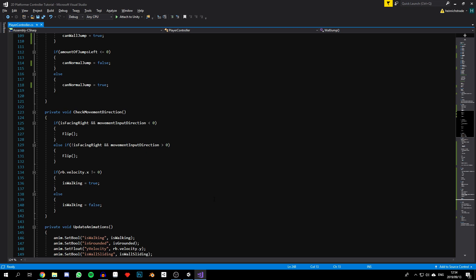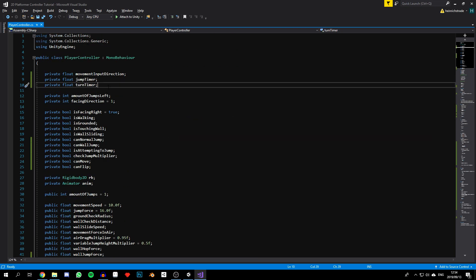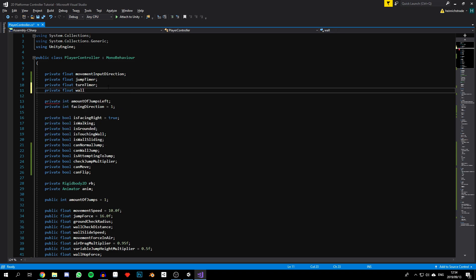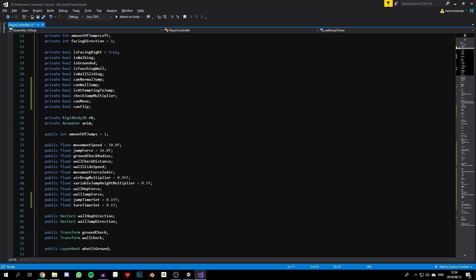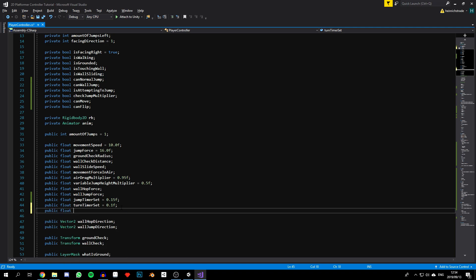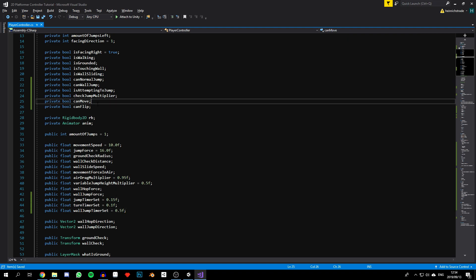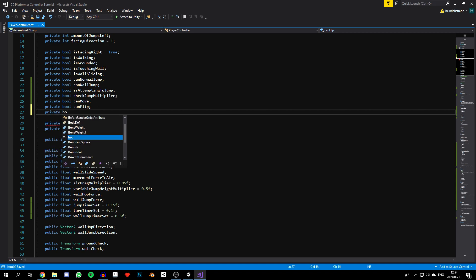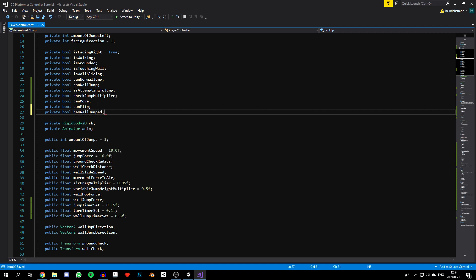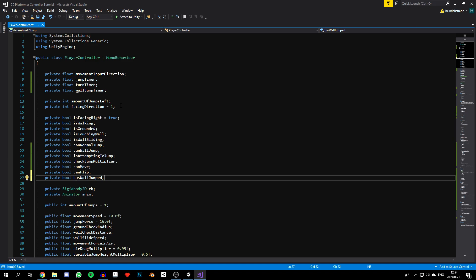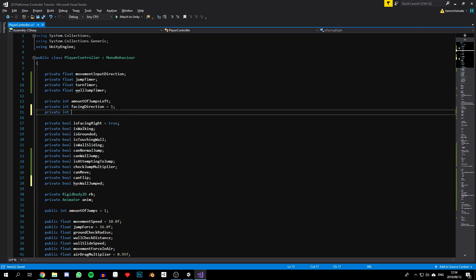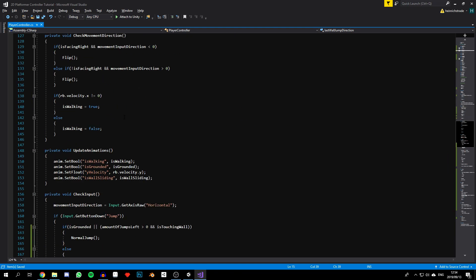Let's declare a few new variables: `private float wallJumpTimer`, `public float wallJumpTimerSet` defaulting to 0.5 seconds, a boolean `hasWallJumped`, and an int `lastWallJumpDirection` to track which direction the last wall jump came from.